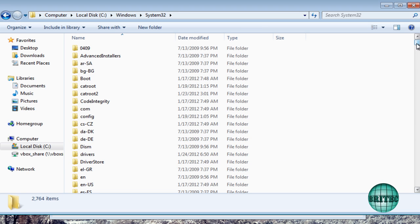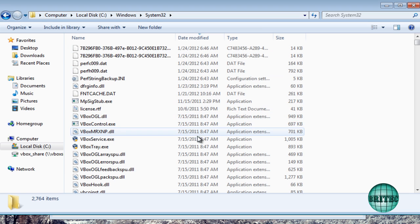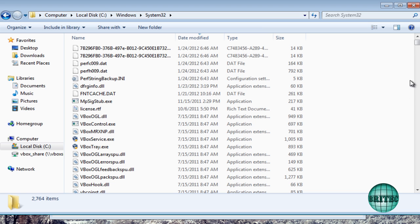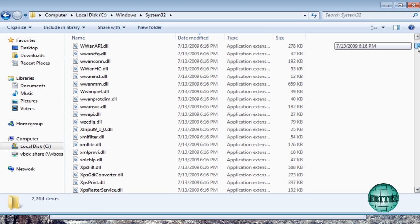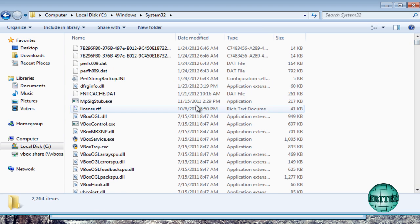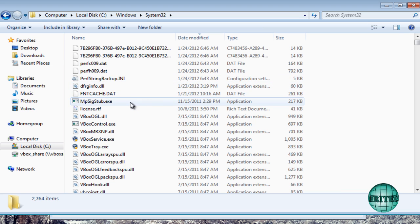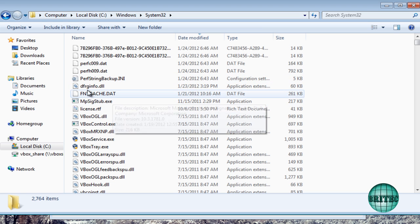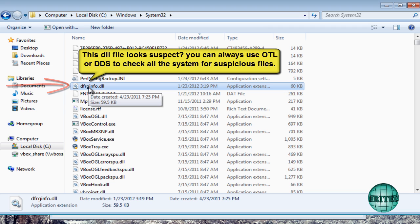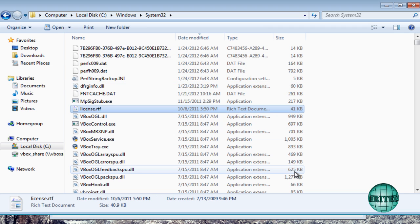And once I'm in System32 I'm going to click on date modified. And what I'm looking for really is some telltale signs of stuff that's on the system. So just look for dates.